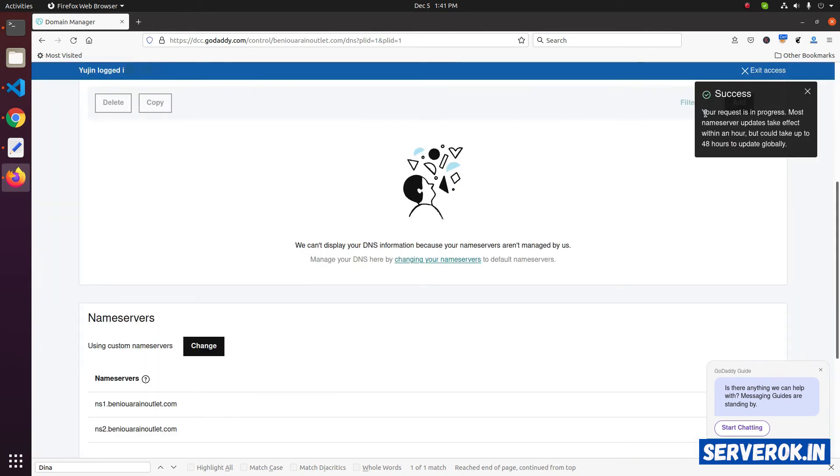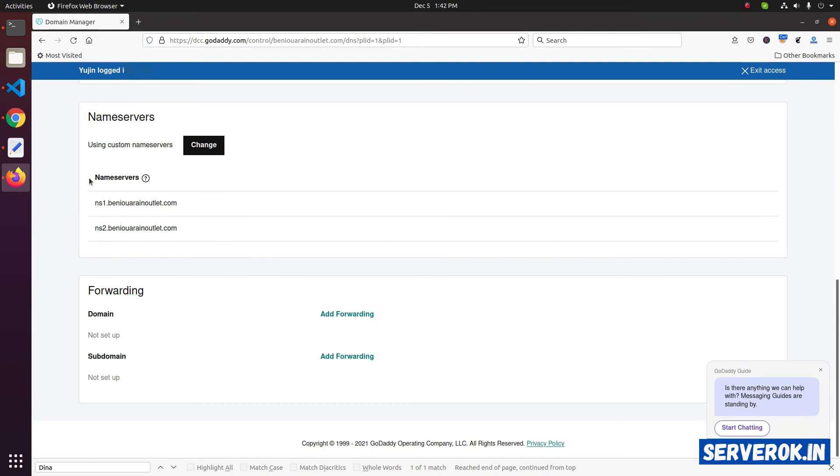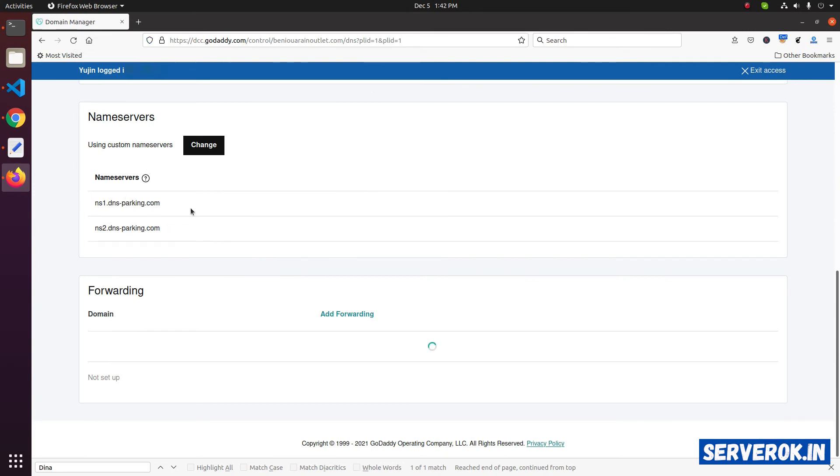We have a confirmation here. Your request is in progress. Most nameserver updates take effect within an hour, but could take up to 48 hours to update globally. So you need to wait some time for the DNS to propagate. You can refresh this page to see the new nameserver. We have the new nameserver here.